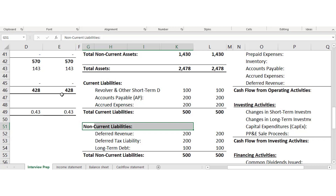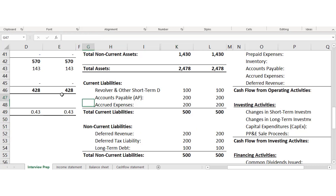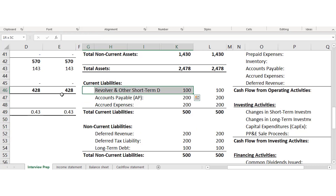Current liabilities include revolvers and short-term debt — think of this as a corporate credit card. Revolvers are a way for companies to access financing very quickly but at a very high interest rate, just like a credit card.